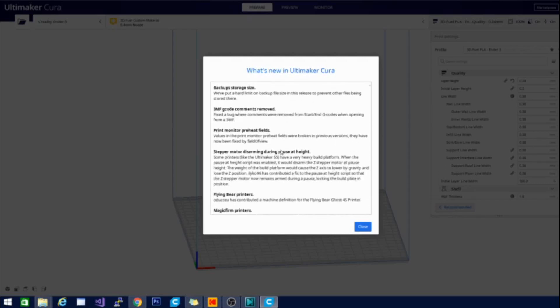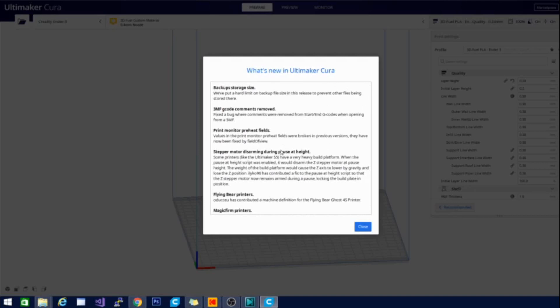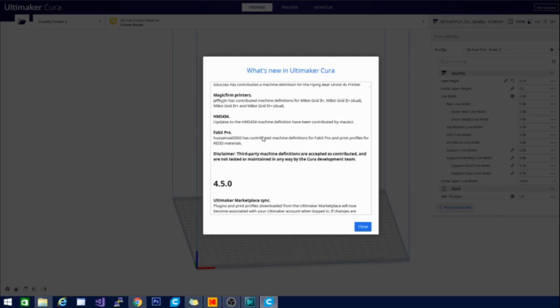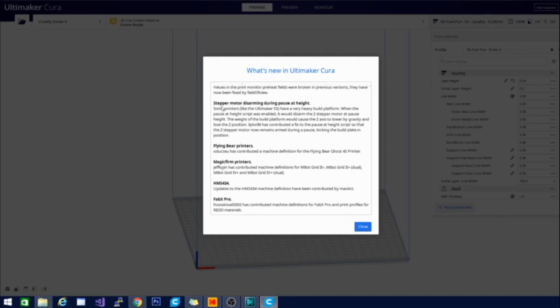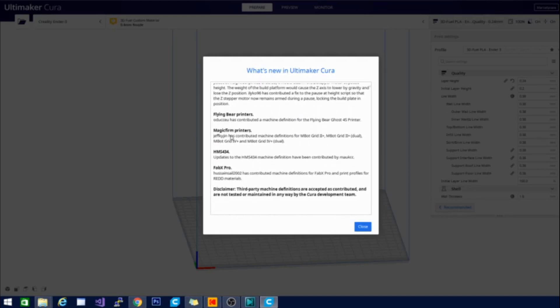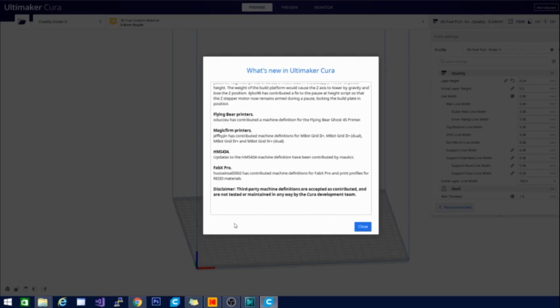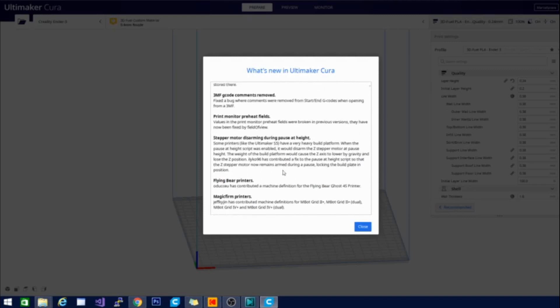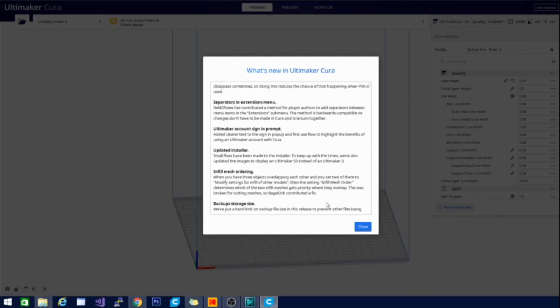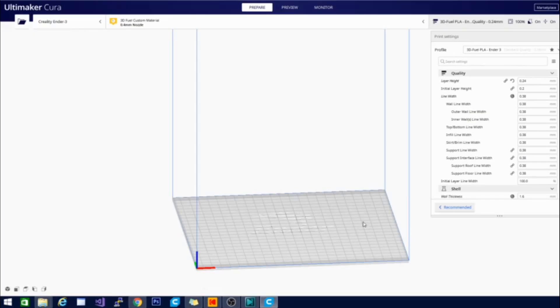A couple other changes here. And they also added a couple of new printers. So flying bear printers, magic firm printers, and the HMS 434 has been updated. There is also a, what does it say, Hussein's sale 2002. It has contributed machine definitions for FabX Pro and print profiles for red materials. So there's some new profiles and new materials in there as well. So let's take a look.